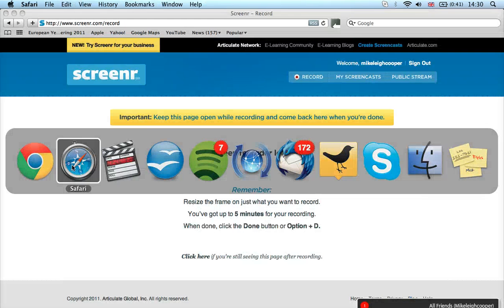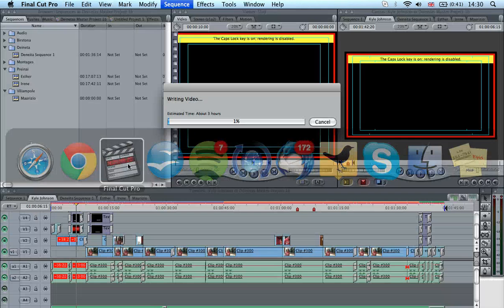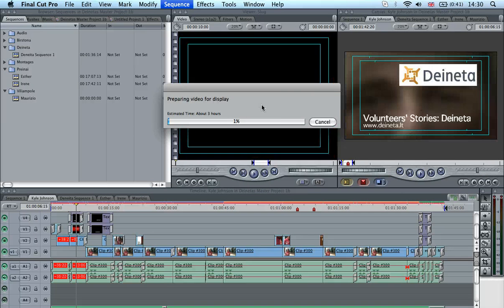And I'm recording this via screener.com, which is just here. So here's the software I've been using. It's called Final Cut Pro. And at the moment I'm rendering something.